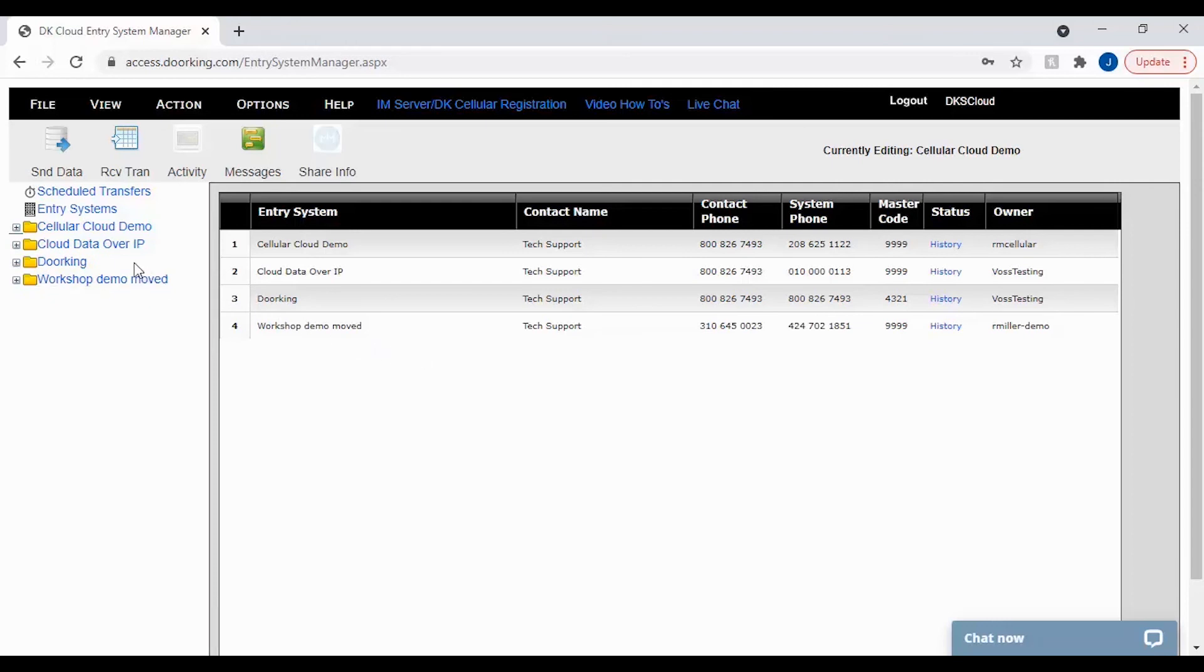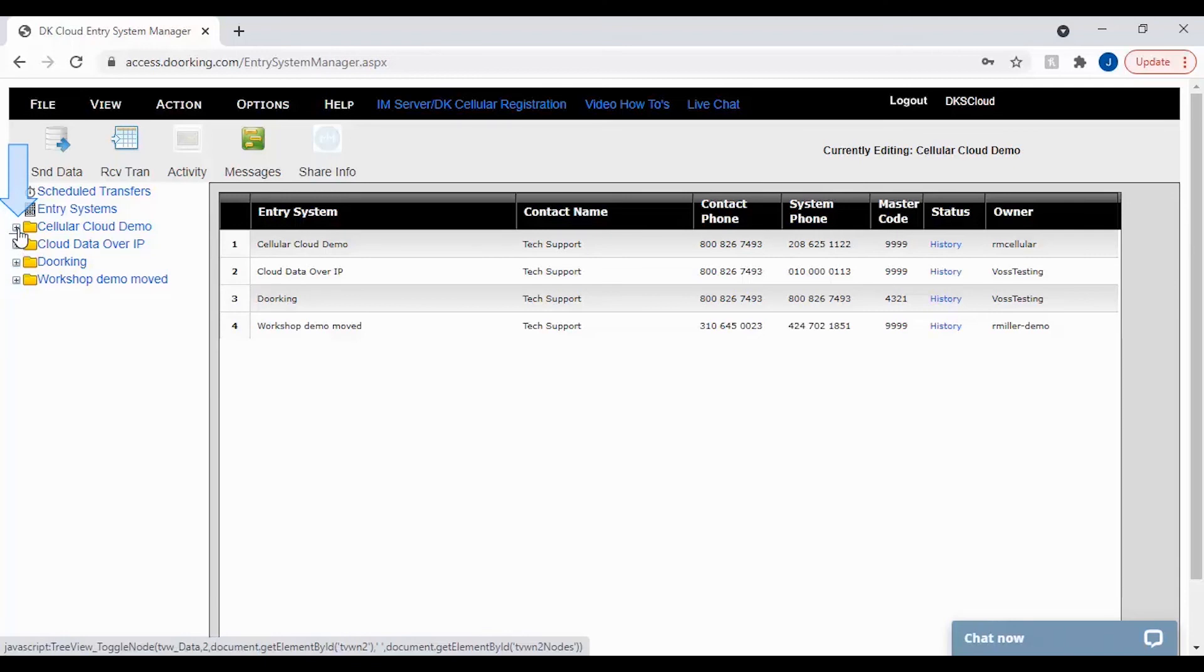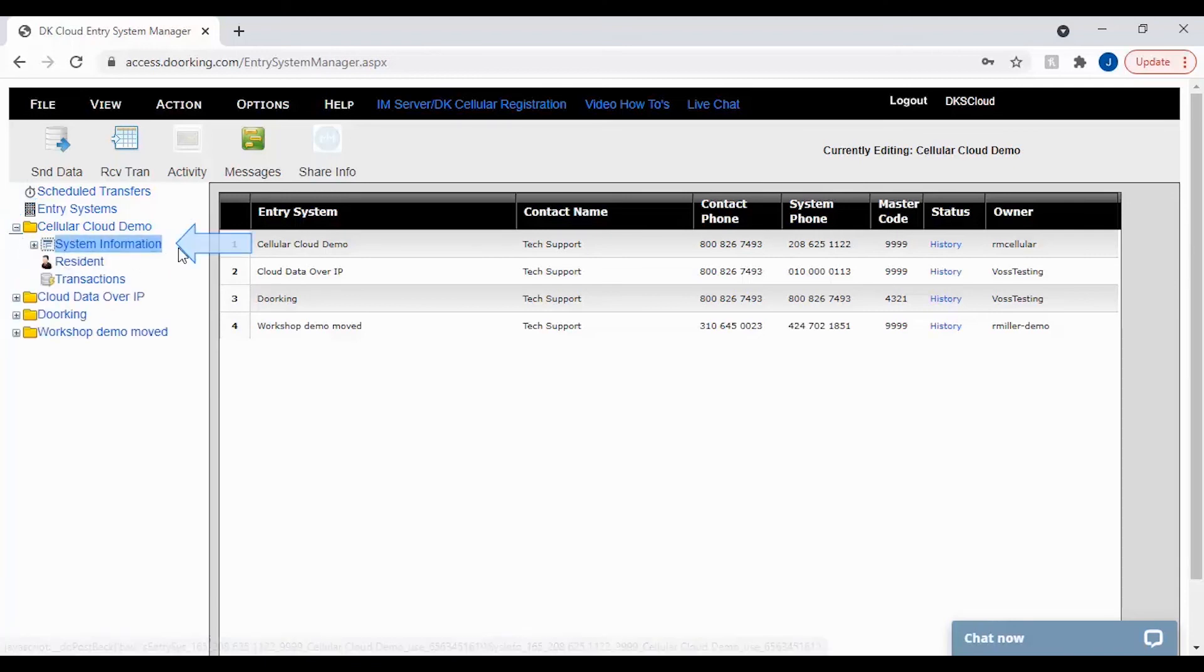Let's get started by going to system information for your account. Click the plus sign next to your account folder, then click on the word system information.